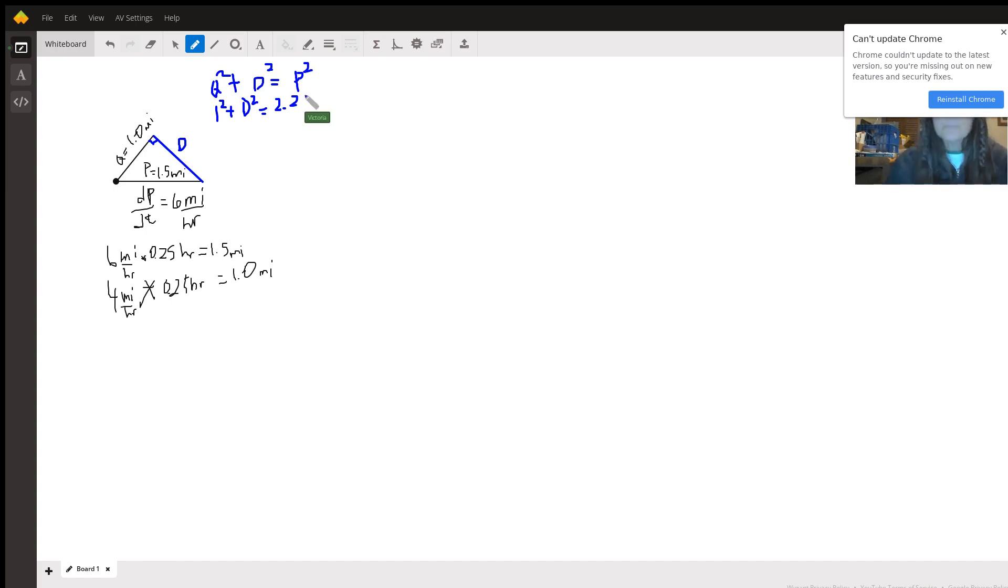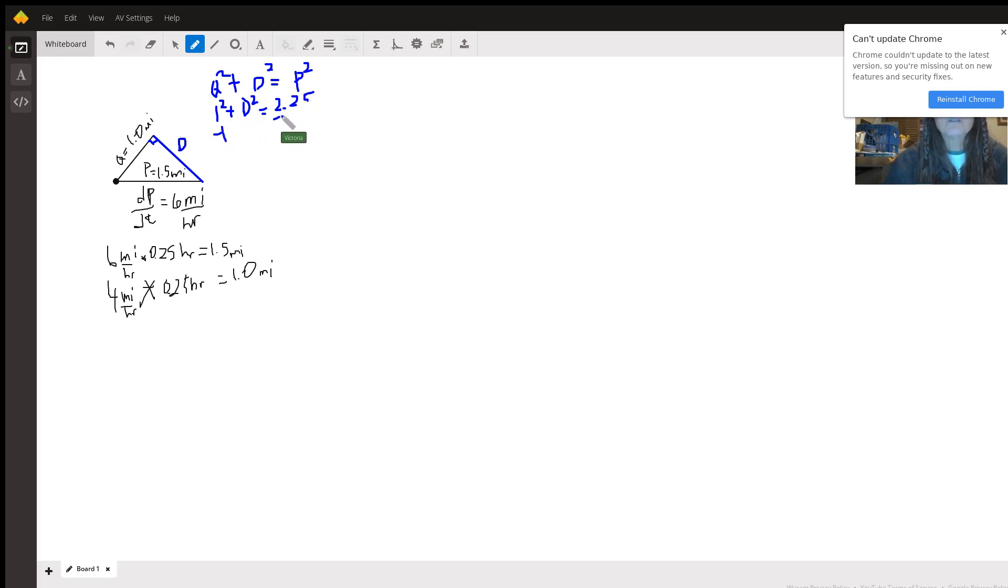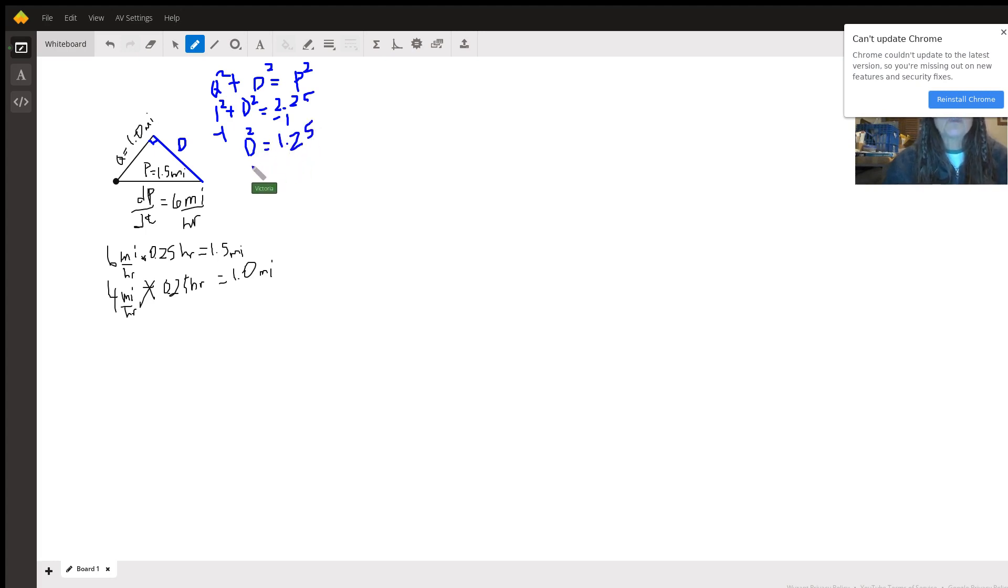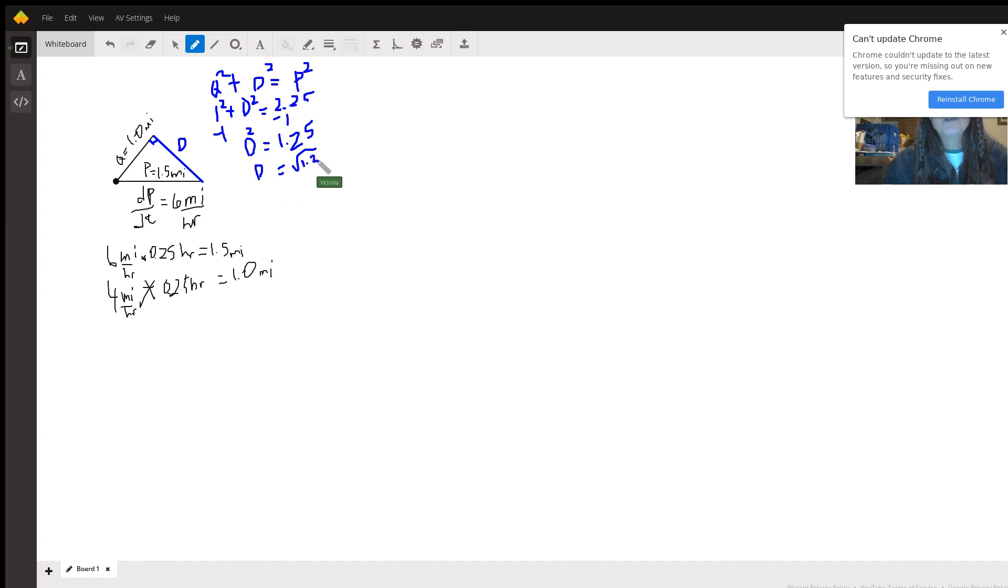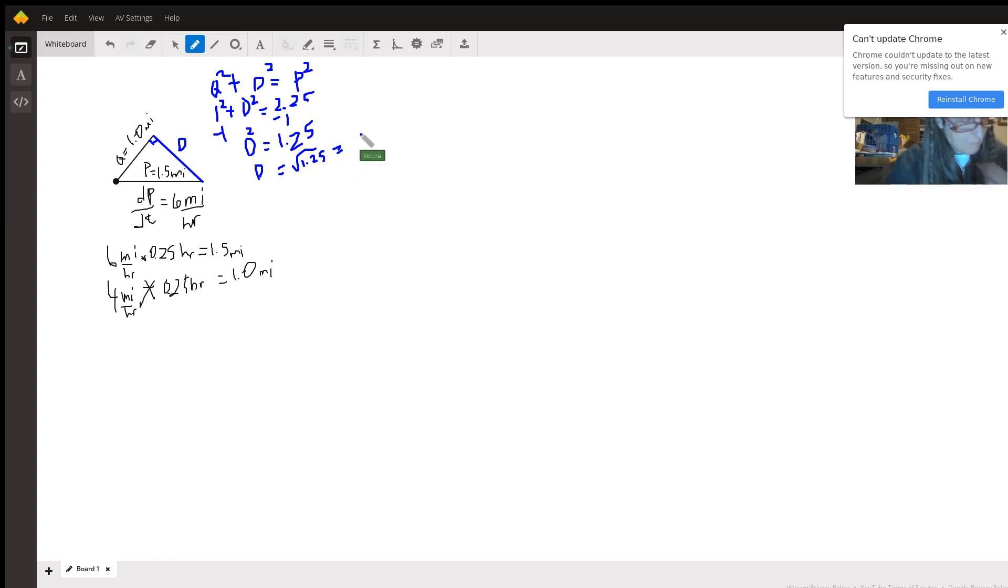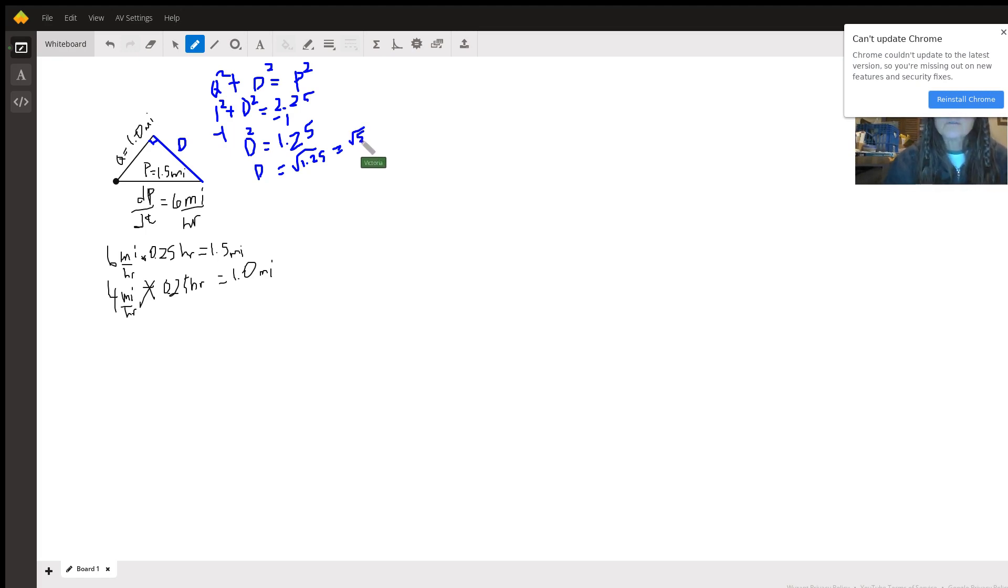Yes, 2.25. And then we subtract 1 from both sides so we get that the distance squared between these two people is 1.25. And then we take the square root of that and get that d is the square root of 1.25, which is an approximation, but you can have it exact because it is the square root of 5 over 2 miles.